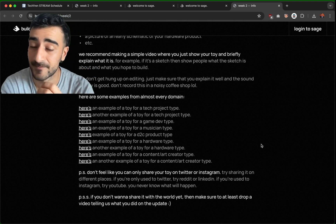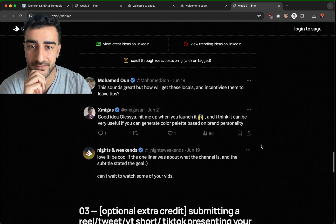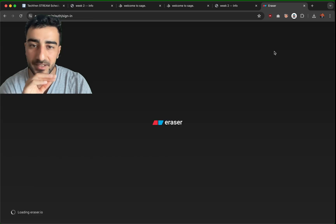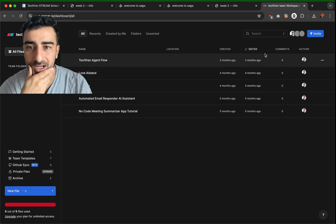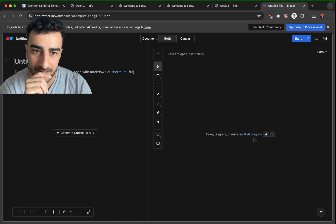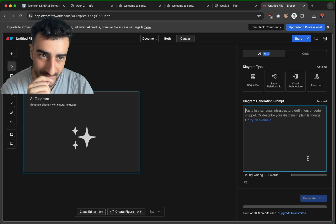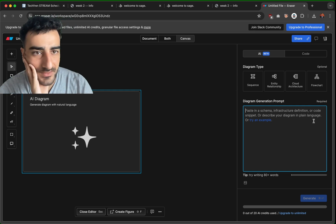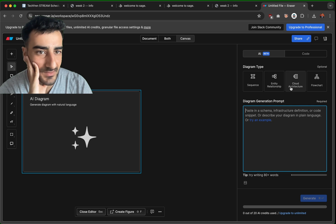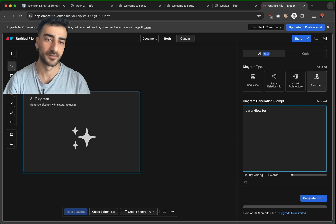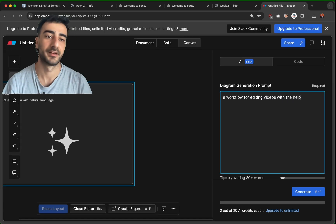One of the biggest value points of my idea is the actual user interface, so we might try to tackle that this stream. I'll give a bit of a rundown of how everything is supposed to work. I'll do this on Eraser — Eraser has a really nice tool to make diagrams and stuff, and they also have AI creation. We can create a diagram with AI, paste in a schema, or just explain it in plain language, which is what I'm going to do.